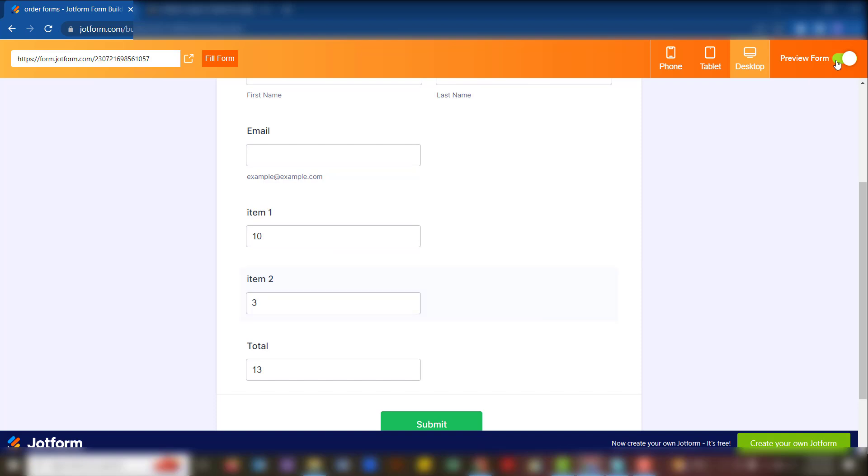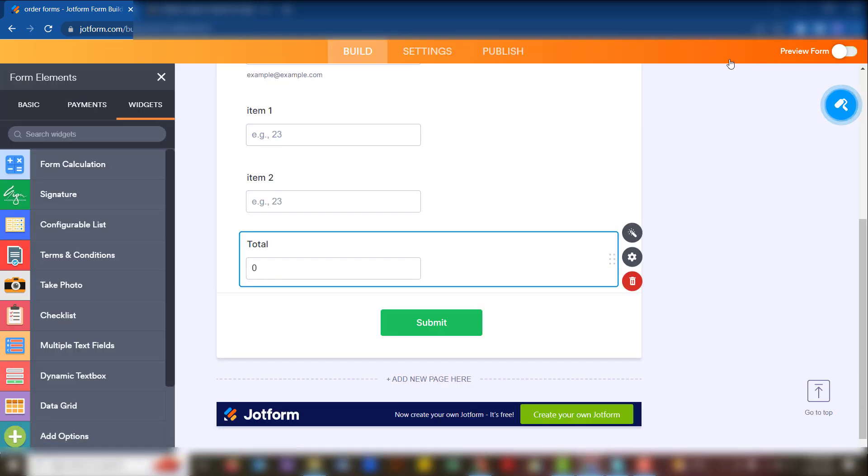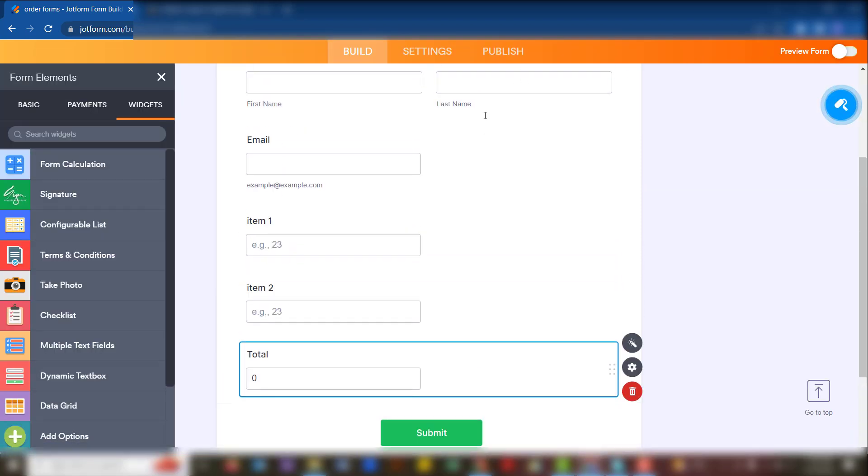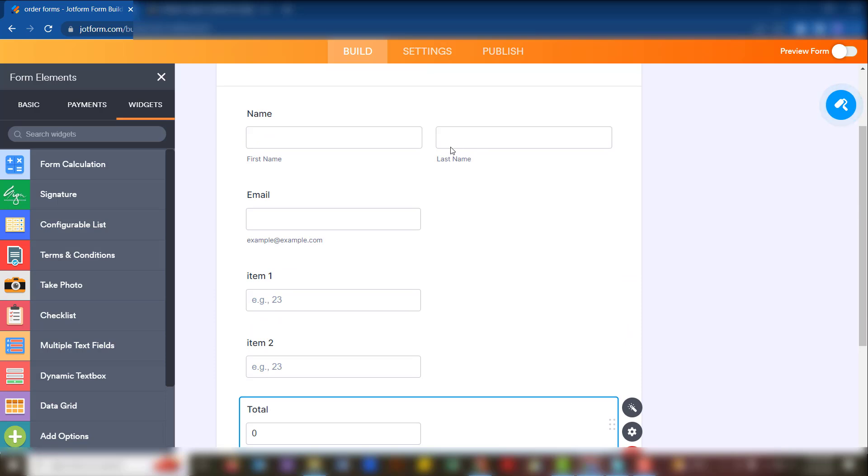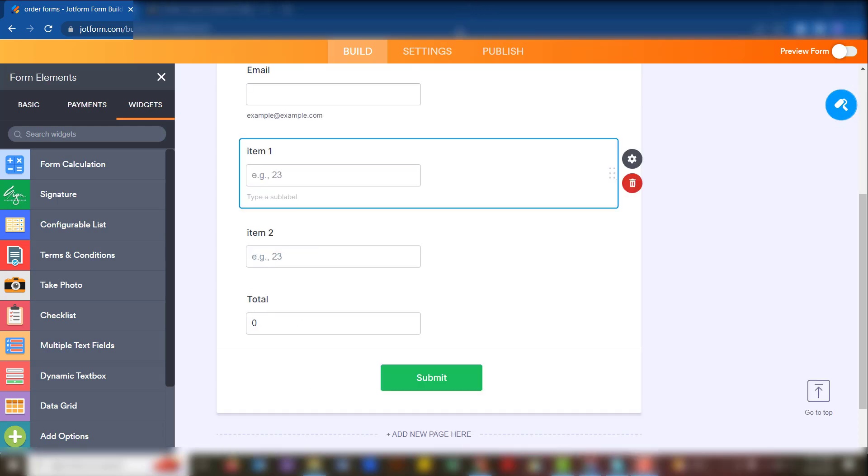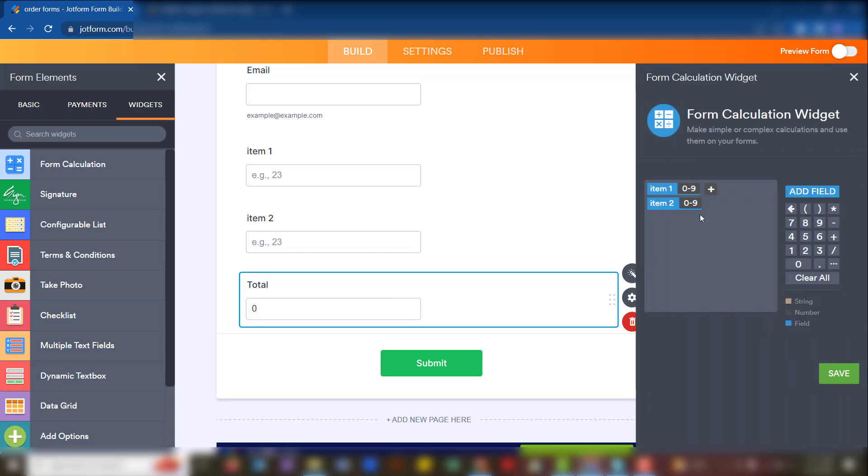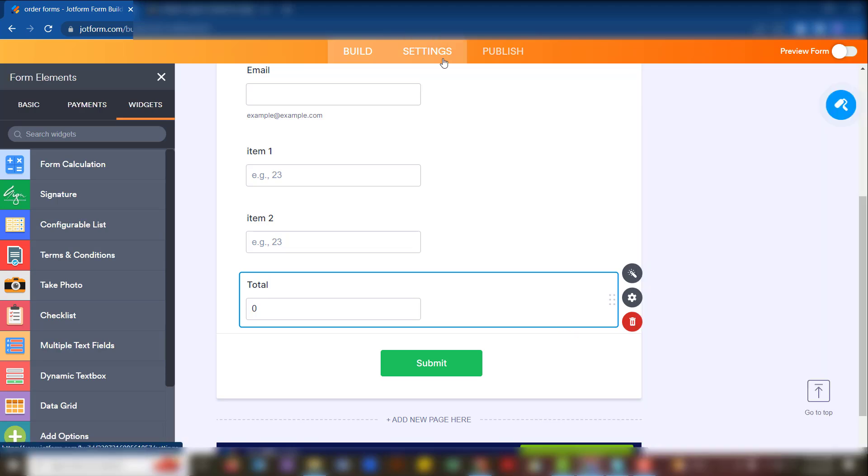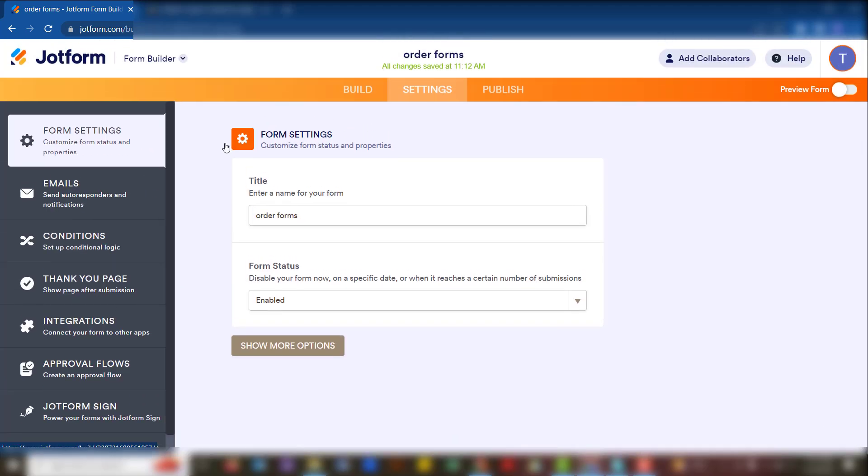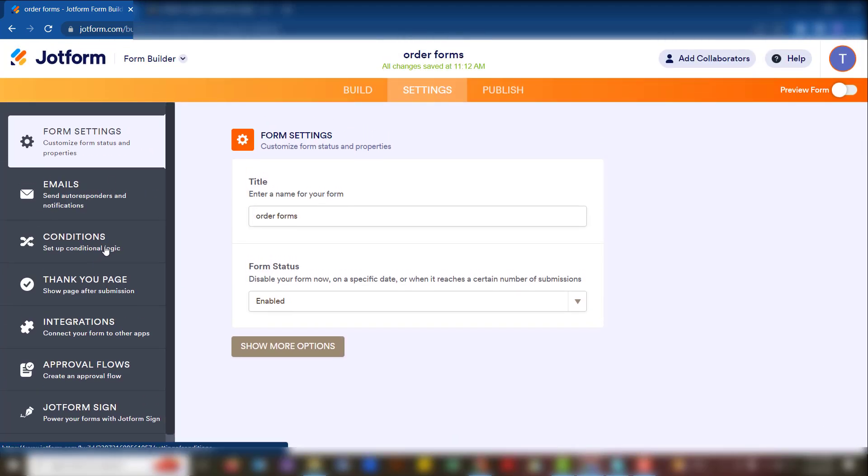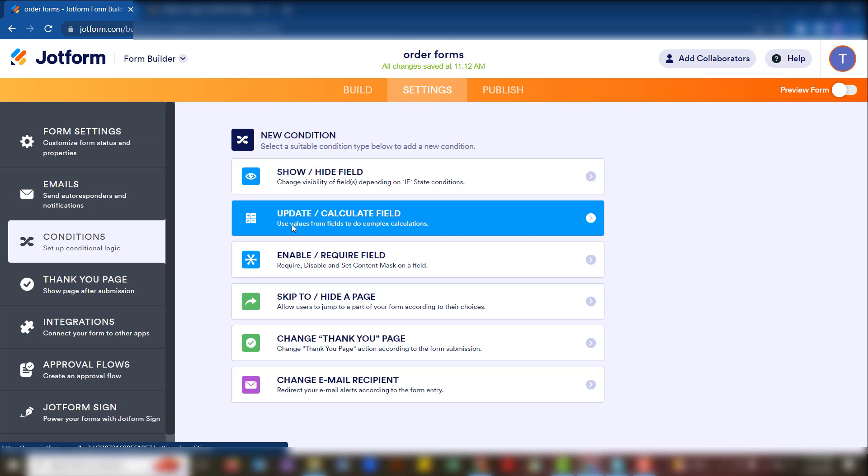We're going to go back to the editing panel where we're going to deal with the conditions that can help us to say the total only comes out when both of these are filled. To get that result, we have to undo this calculation that we did here. We're simply going to go to the calculation there, and then let's go to the settings and then the conditions. We make use of update and calculate field.